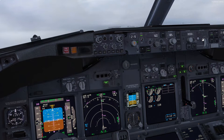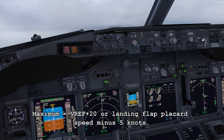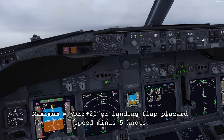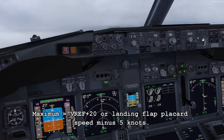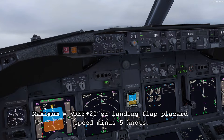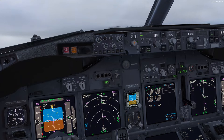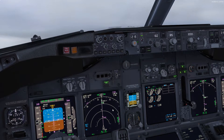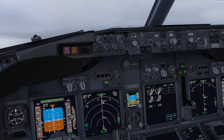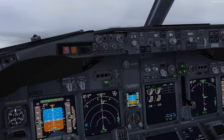So the maximum speed that you will ever go using this technique is VREF plus 20. You cannot go above VREF plus 20, or the landing placard speed minus 5, and you'll see that come down when we select flaps 30. Basically this technique provides sufficient low-speed maneuvering capability and reduces the possibility of flap relief.